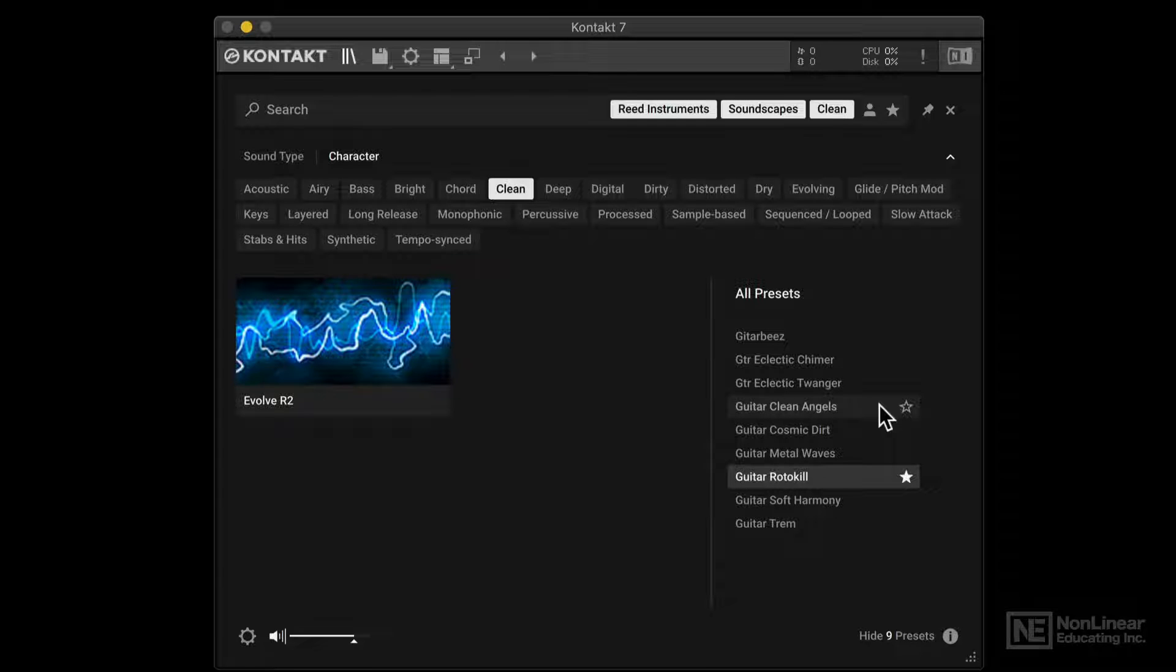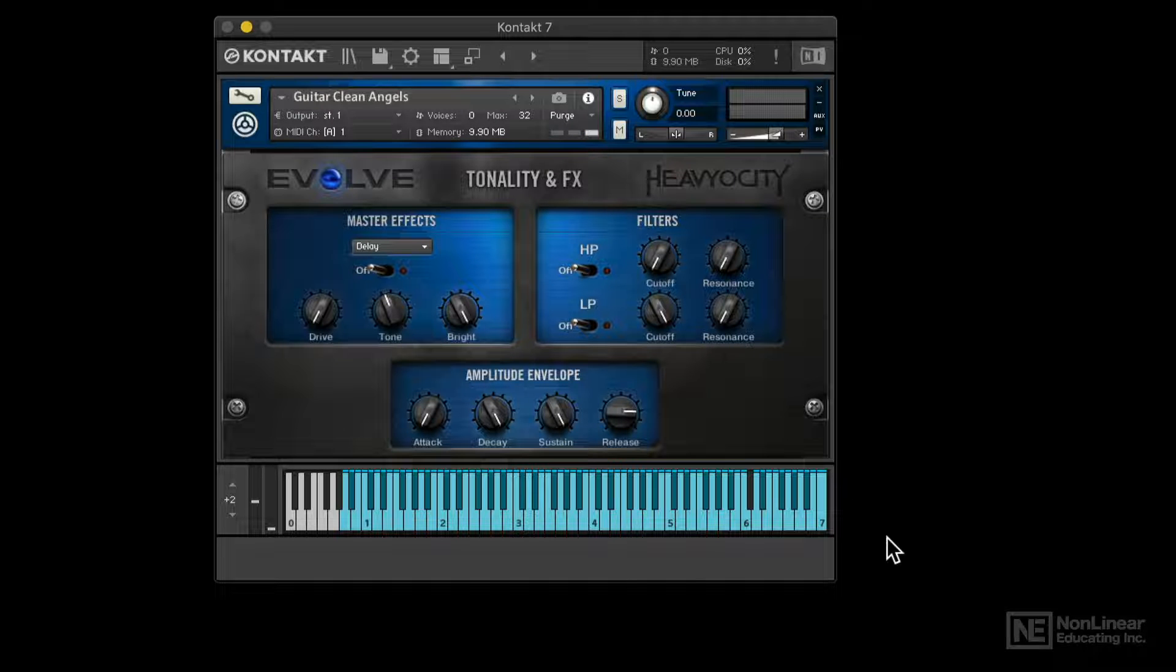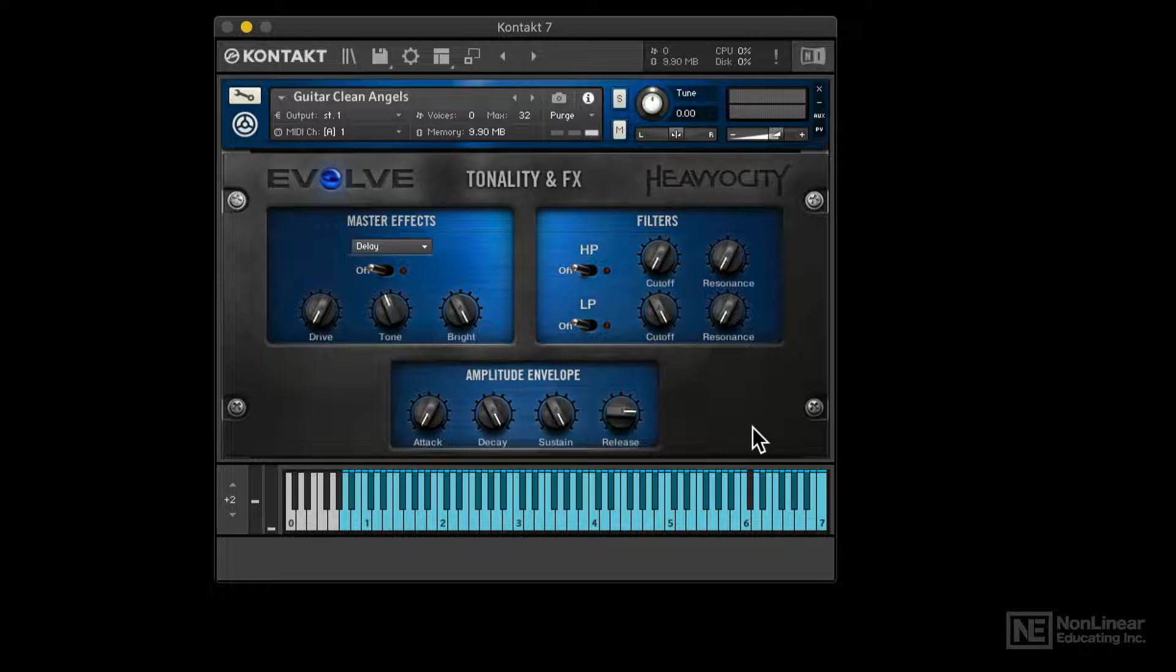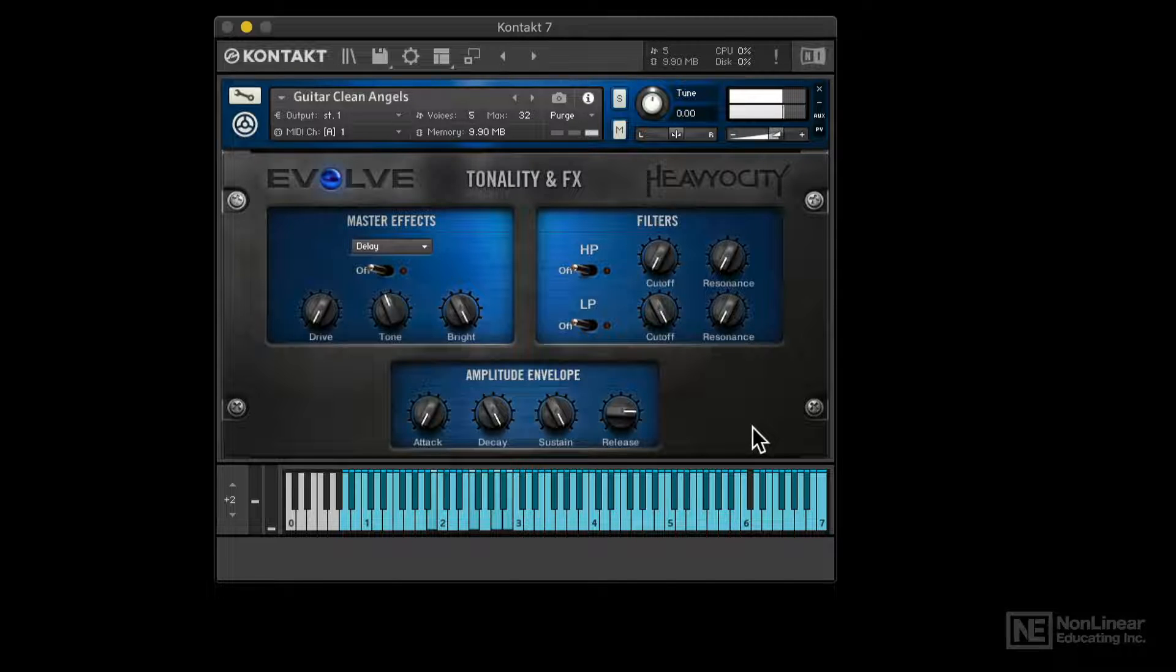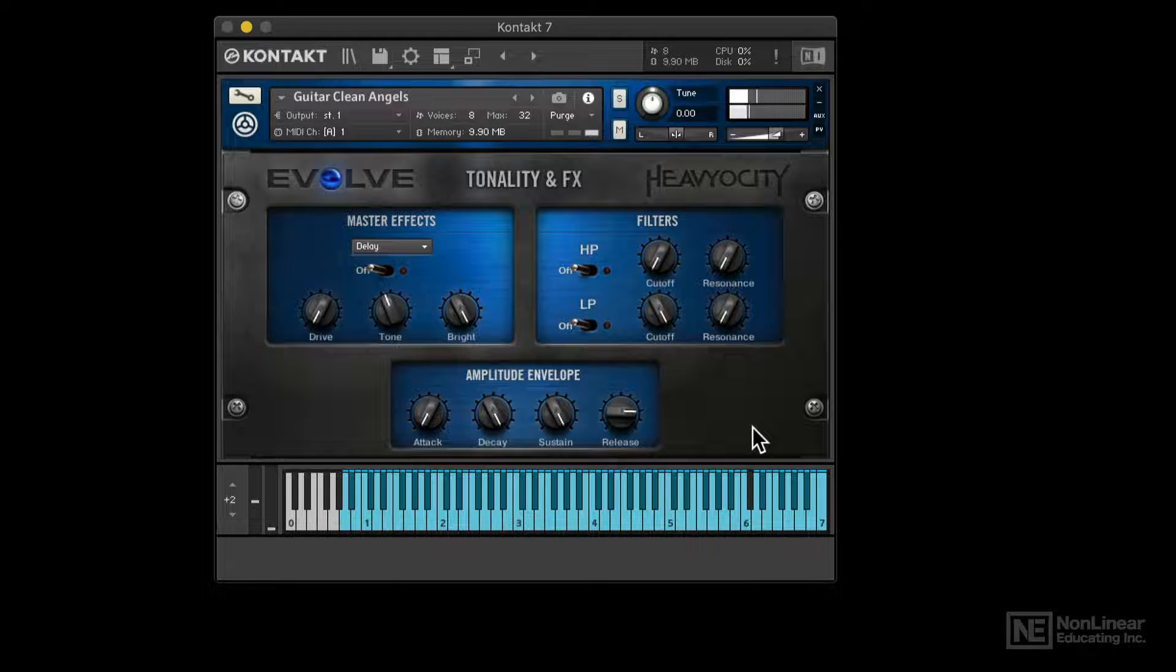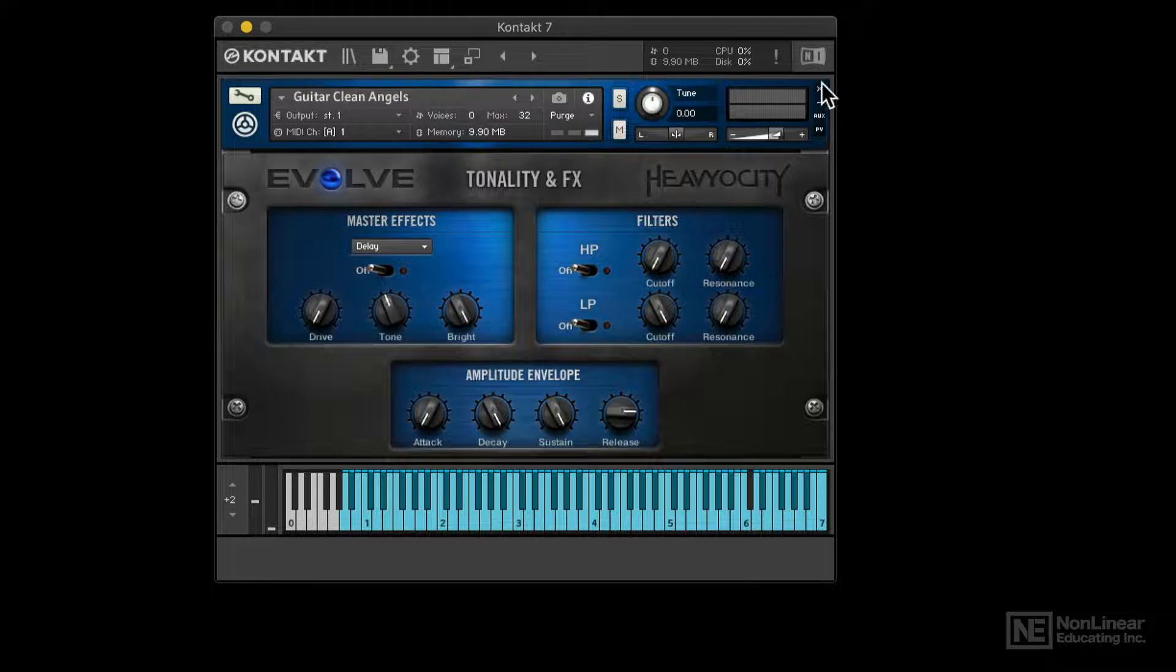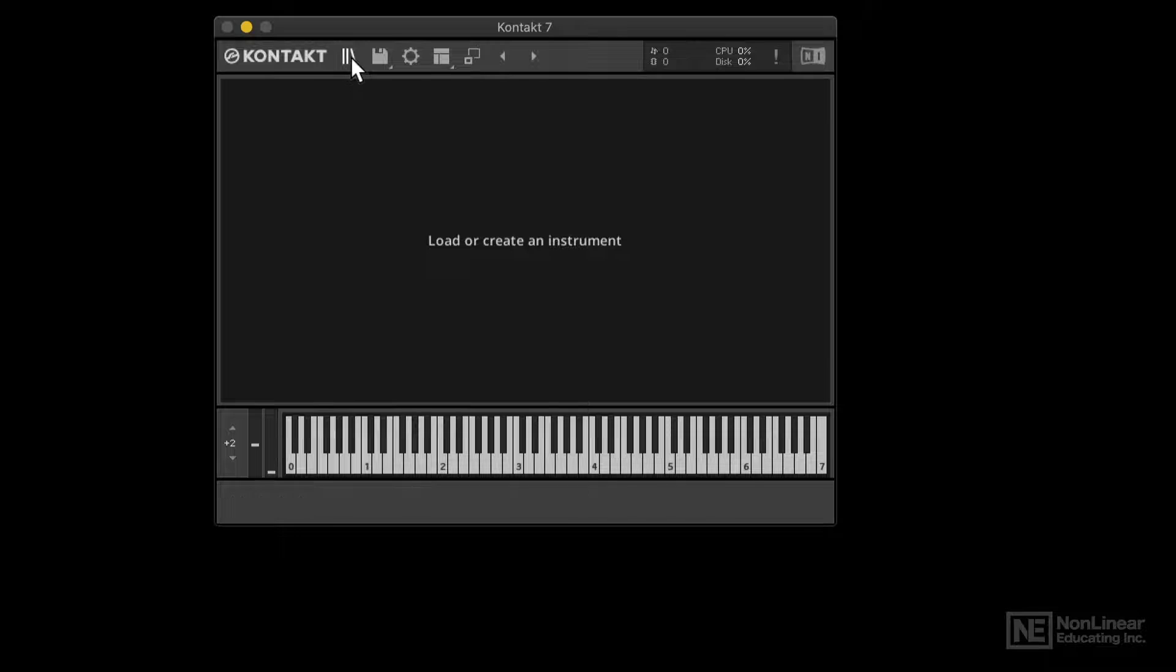Now let's talk about loading in the preset. So all you need to do is double click. And there we go. I've just loaded in that guitar clean angels preset. I can preview it by playing some notes on the keyboard. Very nice. So this is the main Kontakt instrument view. I'm going to remove this instrument. And let's switch back to the content browser.